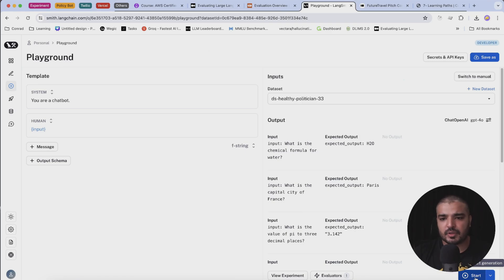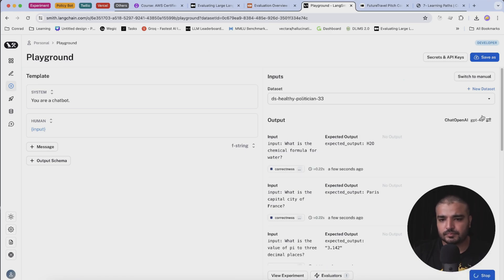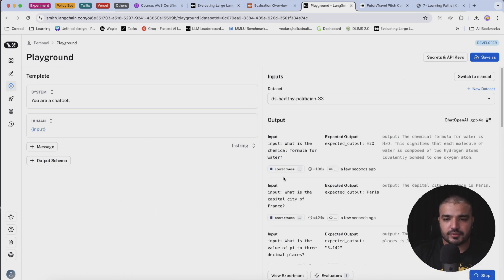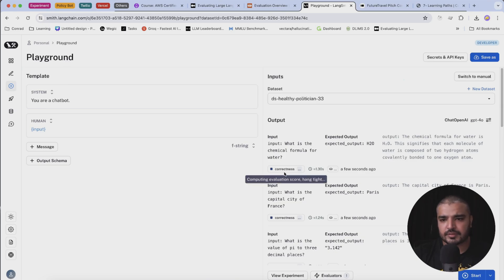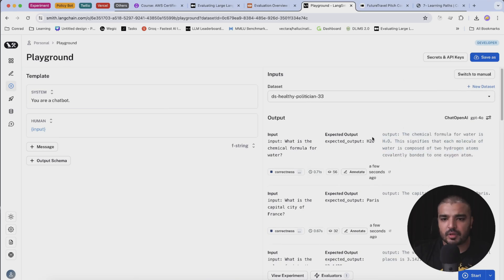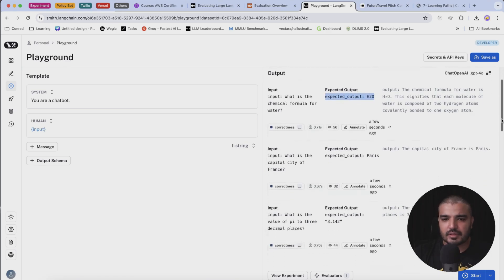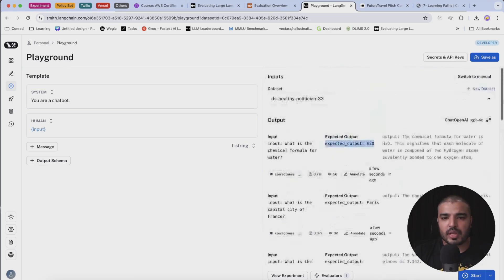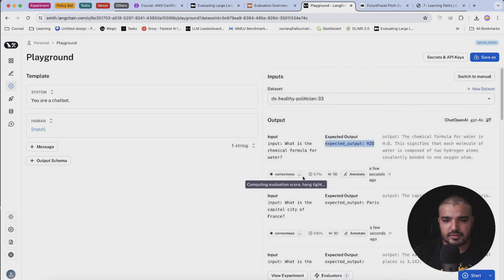Let's go ahead and see that. I'm going to hit start now. As you can see, you see this metric over here computing evaluation score - hanging tight. Now you see all the outputs have been generated, and some of them are not as concise as the one we already have.